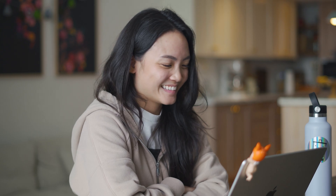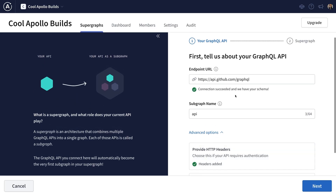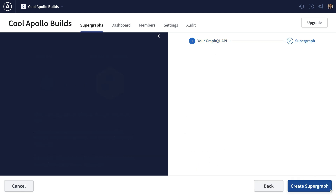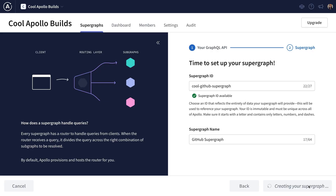Now that our graph is connected, all we need to do is name our SuperGraph and click Create SuperGraph. The Apollo schema registry is introspecting that GitHub API and trying to get its schema out via introspection using that authentication token. Once it has the schema, it's going to upload it to our schema registry.